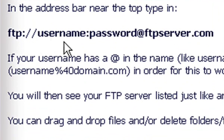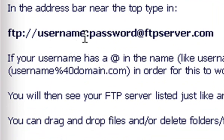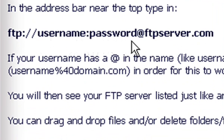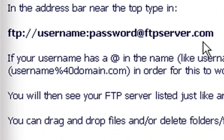your username that your hosting provider gave you, colon, your password, then at, and your server dot com.